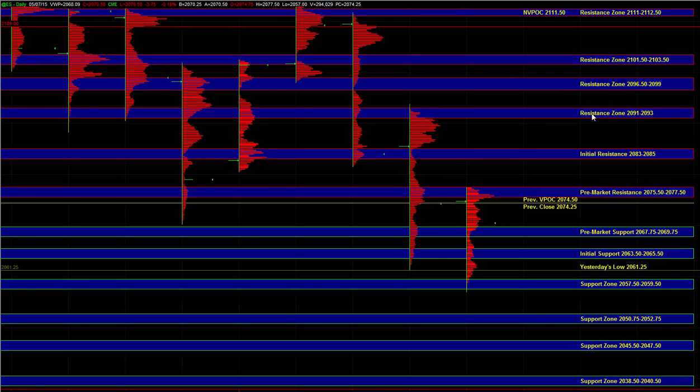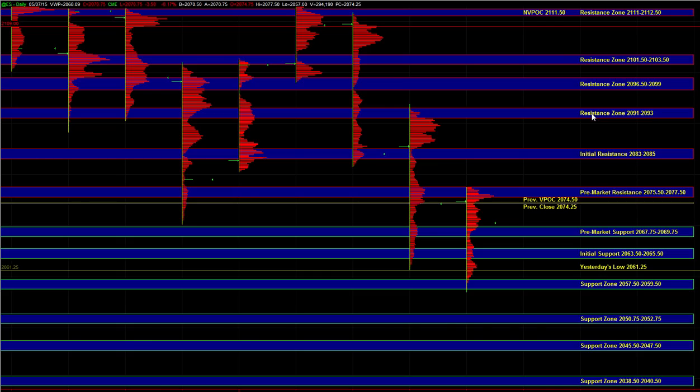In the overnight session, ES tested below yesterday's low of day, and we had support at 58 to 60. That's the area where responsive buyers were active, and we saw a strong rejection and a move back up towards the previous VPAC of 74.5.